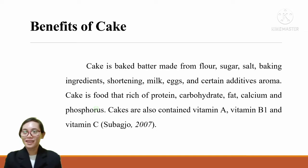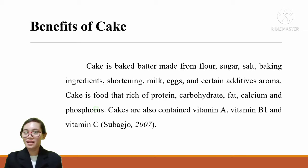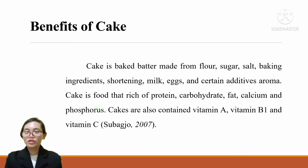Benefits of Cake: Cake is baked batter made from flour, sugar, salt, baking ingredients, milk, eggs, and certain additives and aroma. Cake is a food rich in protein, carbohydrate, fat, calcium, and phosphorus. Cakes also contain vitamin E, vitamin B1, and vitamin C.